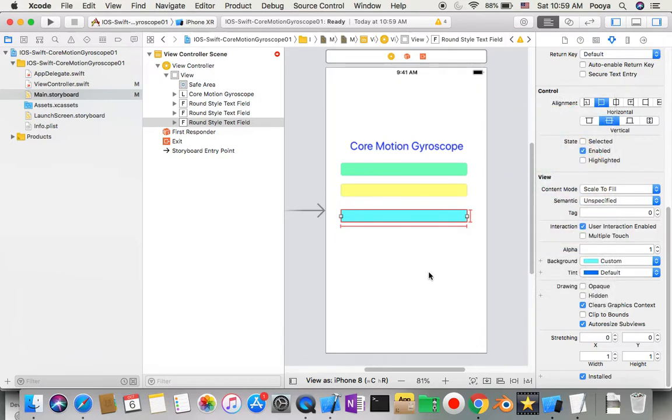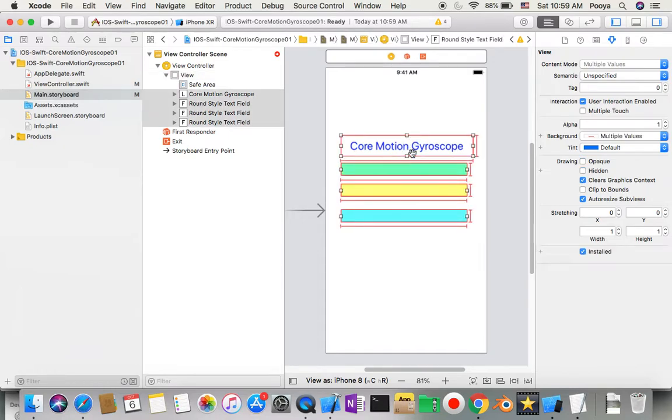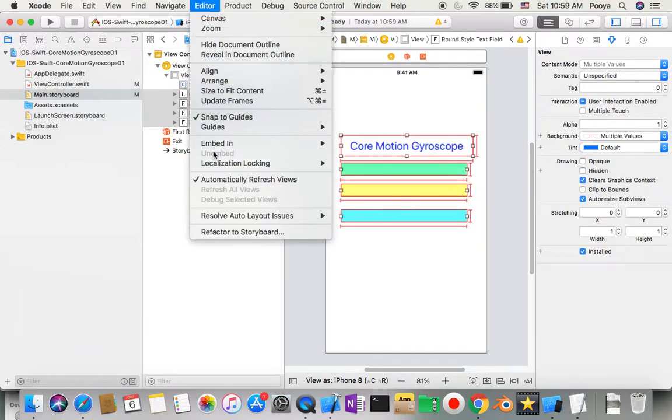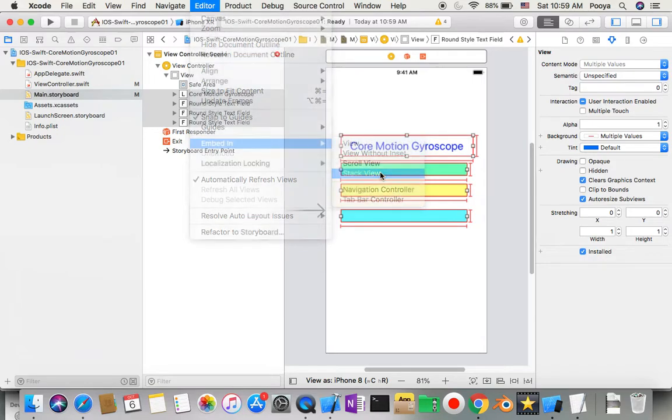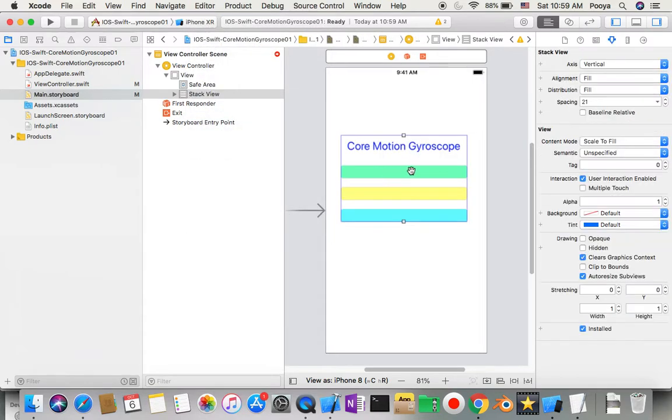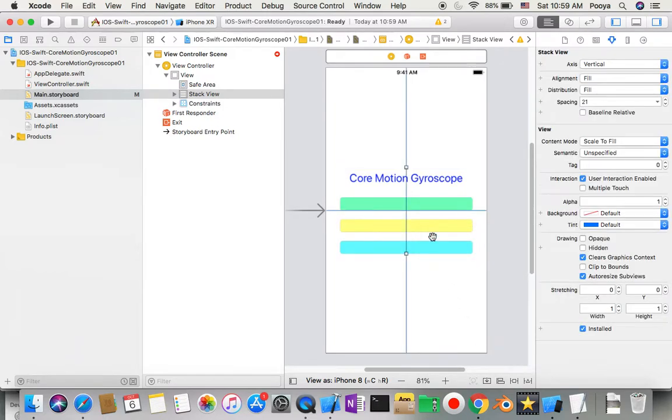Now I select all of these four and I say Editor, Embed In Stack View. I'll make this one centered horizontally and vertically. I'll just do this programmatically to avoid storyboard constraints.